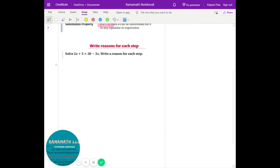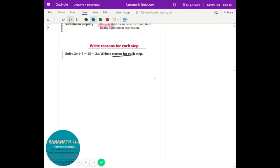Write the reason for each step. The equation given is 2x plus 5 equals 20 minus 3x. You're good at the algebra so it's easier to complete the question, but the big thing here is you need to write the reasons. In tests and exams they leave blank spaces and you have to write the reasons behind each step.